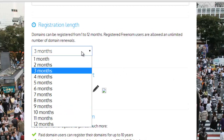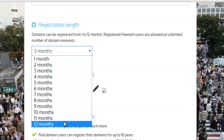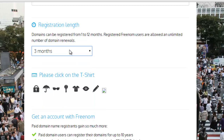If you are not a registered Freenom user, your max domain registration length is 12 months, after which you would have to renew it. But registered Freenom users get unlimited renewals of their domain name, so I recommend becoming a registered Freenom user.